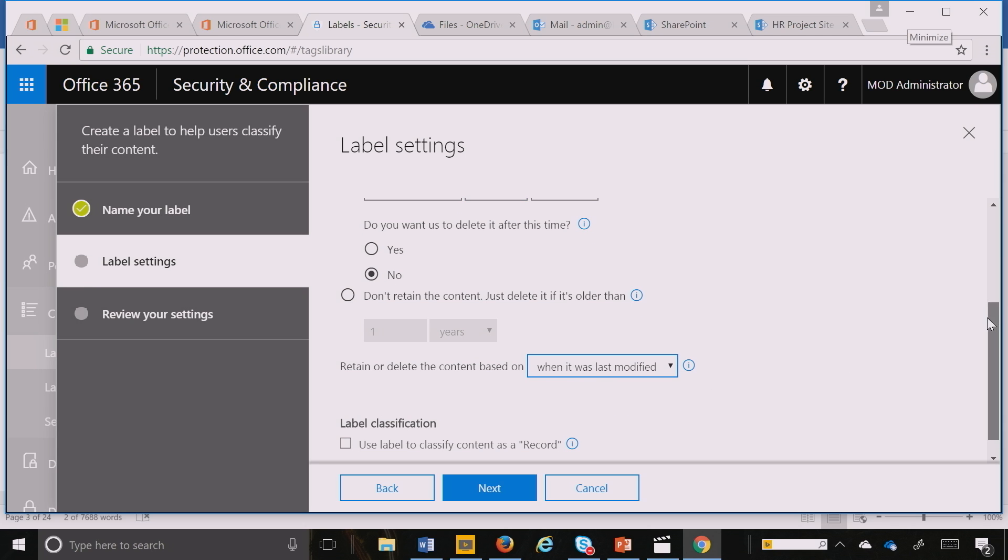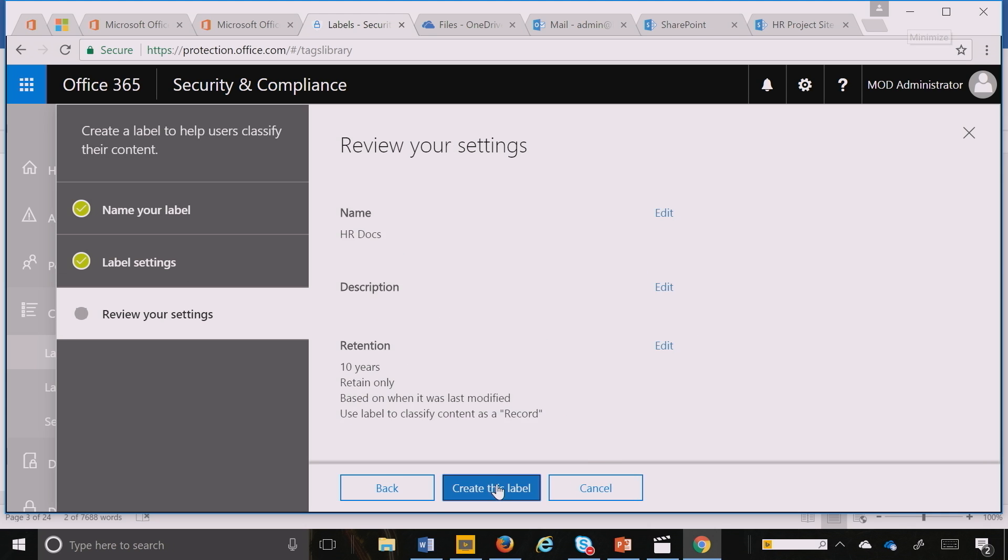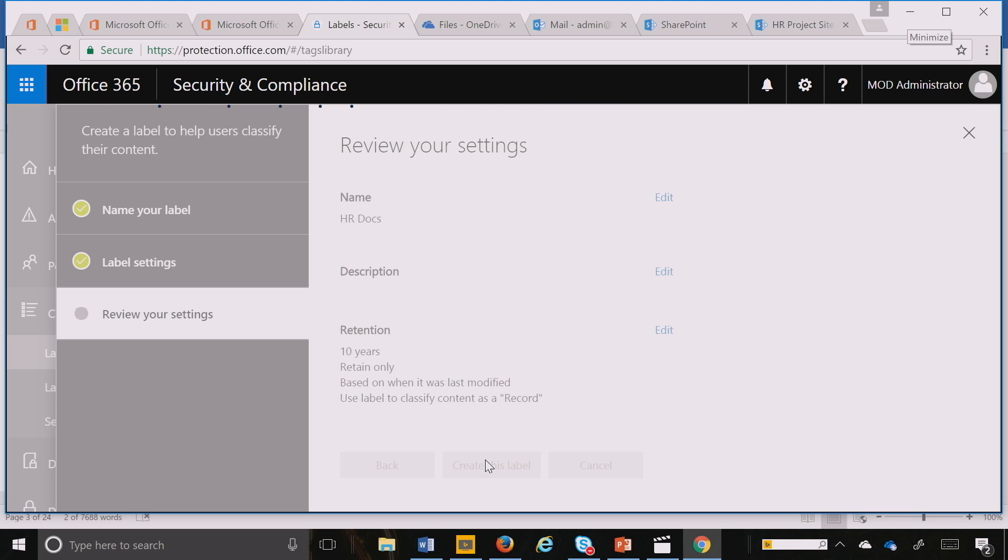As I mentioned earlier, we'll be sharing event-based retention capabilities with you soon. I can also use the advanced data governance capabilities of records where you can make them immutable so the business user cannot delete them. I hit next and create that label.